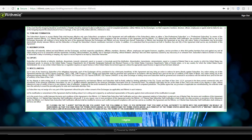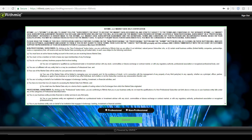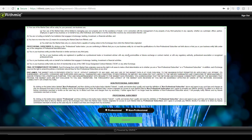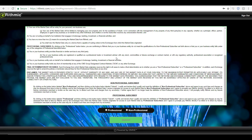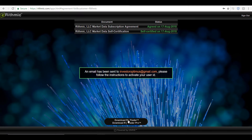You must accept the market data subscription agreement, so scroll down and once you have read through the terms and conditions, left-click on 'I Agree.' There is one more form you will need to agree to — the market data self-certification. This form requires you to agree to whether or not you are a professional or non-professional. If you aren't licensed, you will be selecting non-professional. Once done, left-click on the submit button.